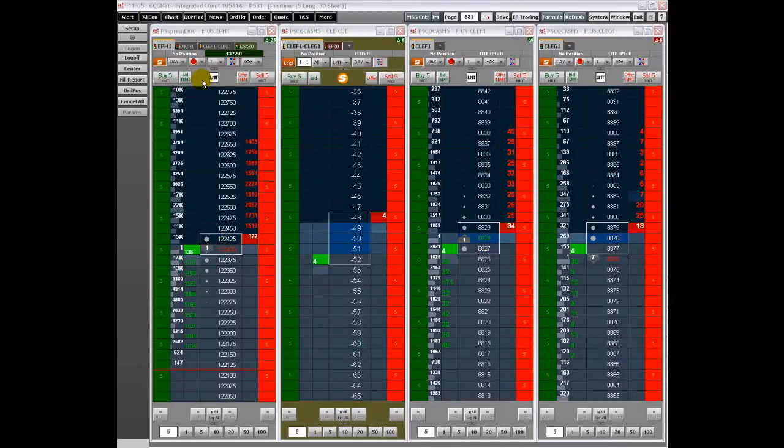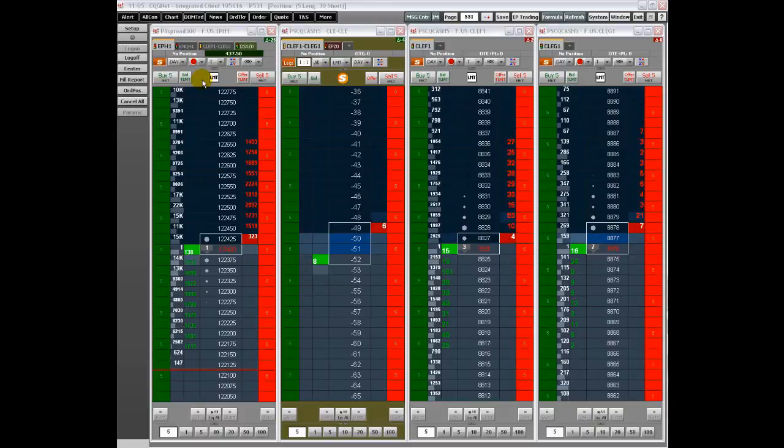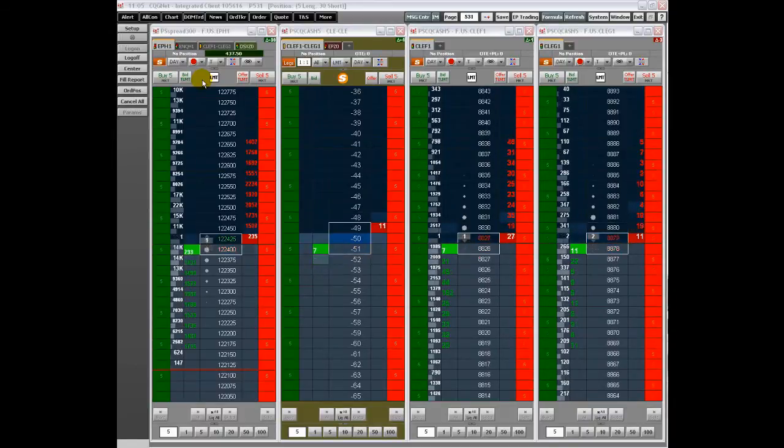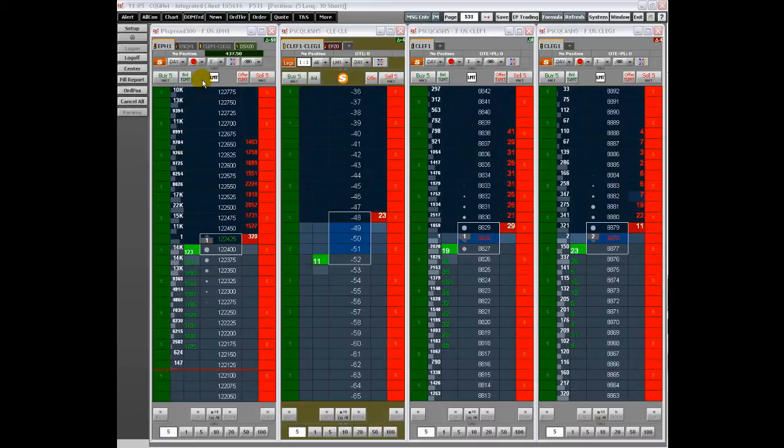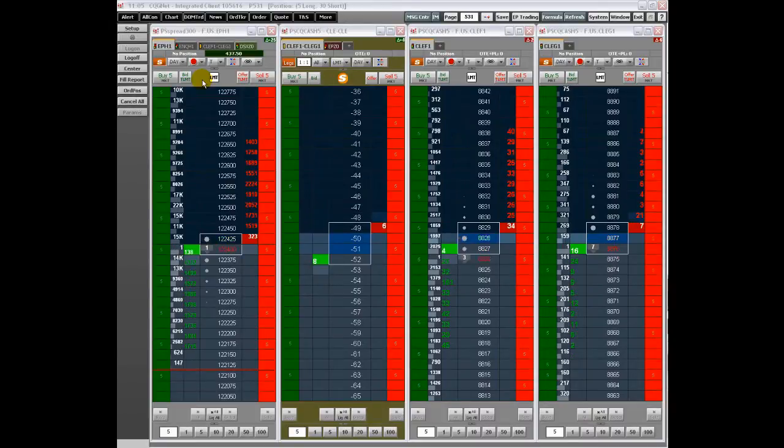Welcome to part two of an overview of the CQG Dom Trader features. Certain markets tend to have wide spreads between the queues with resting orders.